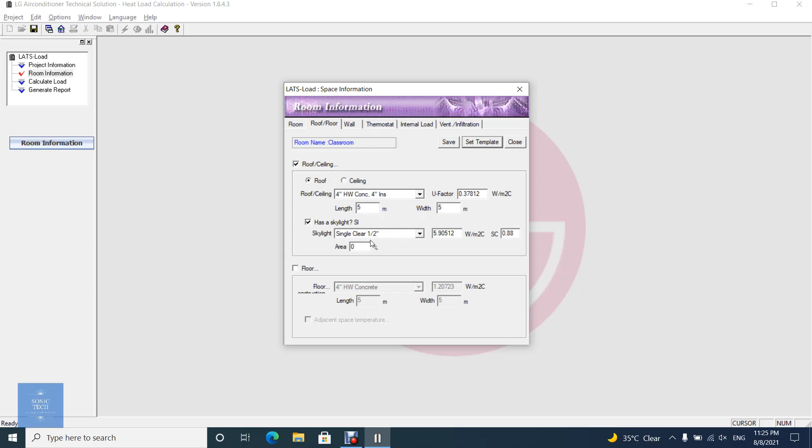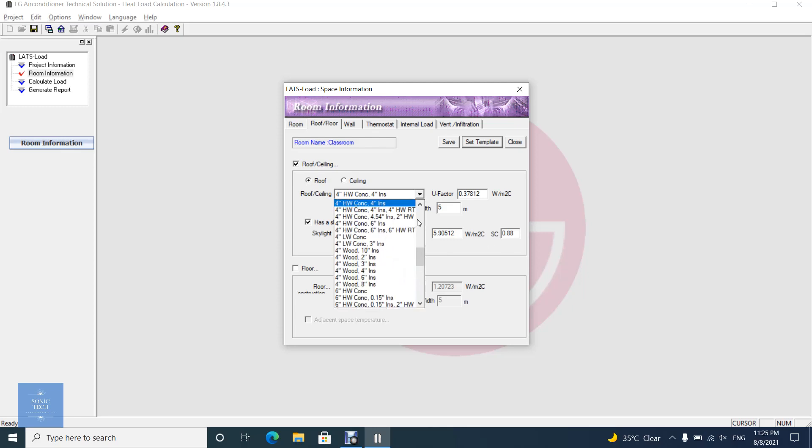If you don't want to calculate roof and ceiling or floor, click Check button, then related controls are disabled. The above dialogue shows that roof/ceiling is checked and floor is unchecked, so LATS Load Engine will not calculate floor as partition load.